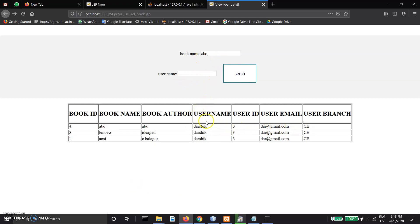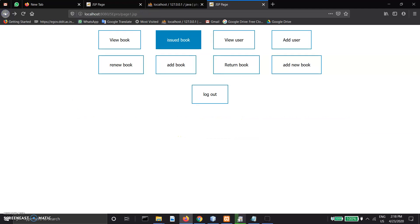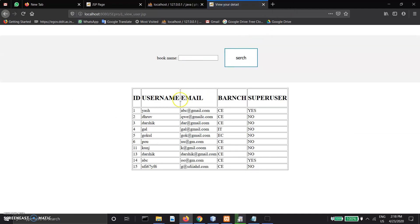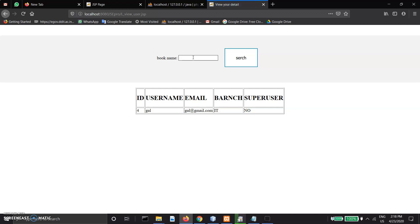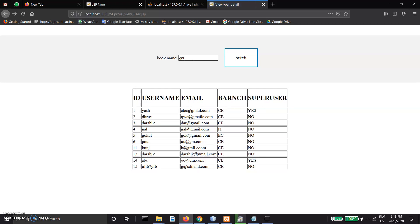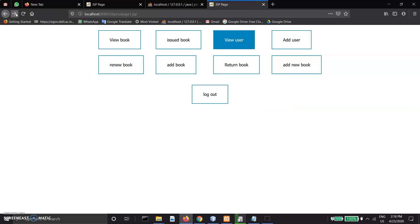We can search by user to see all the book data and details. In view user, it shows all the user data and branch. If there is a super user, it will show yes, otherwise no. Super users can enter the library data. You can search to get more user details.